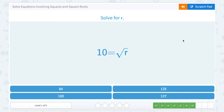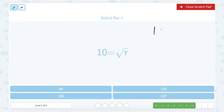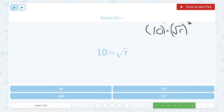Solve for R. We've got 10 is equal to the square root of R. To get R by itself, our opposite would be to square it — we'll do that same thing on the other side. 10 squared, or 10 times 10, gives me 100. Square and square root cancel out, leaving me with R. So R equals 100. As a quick mental check: does the square root of 100 give us 10? Yes.